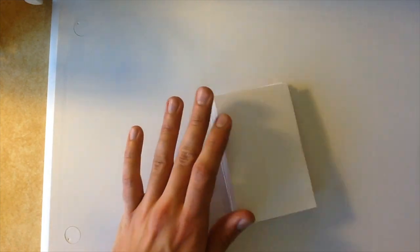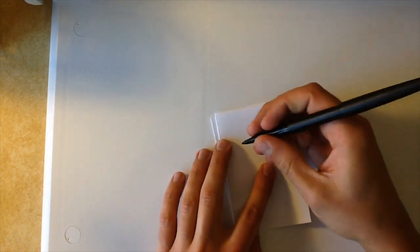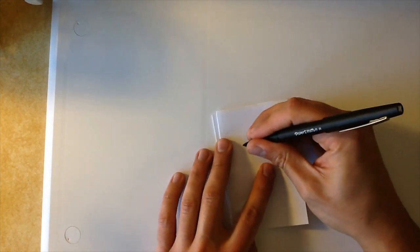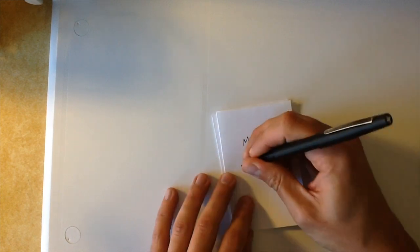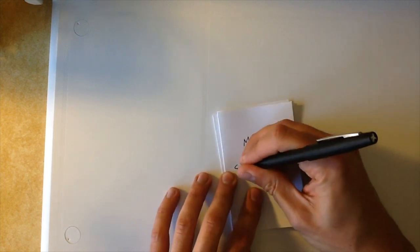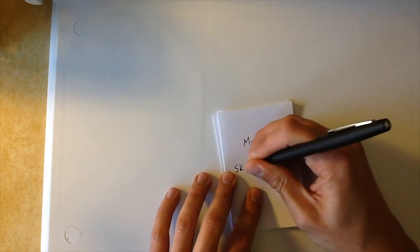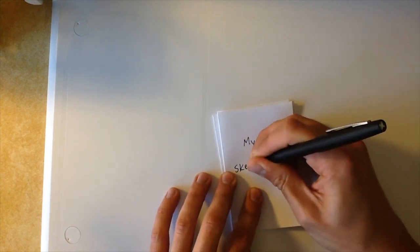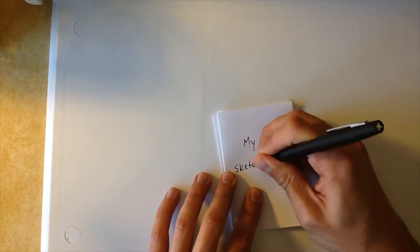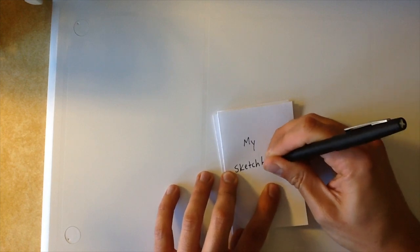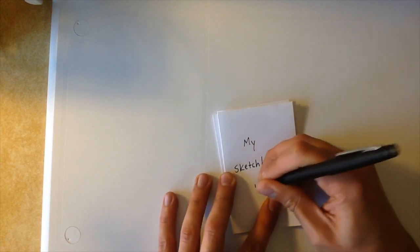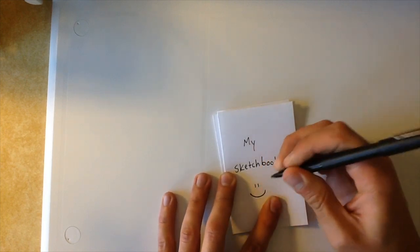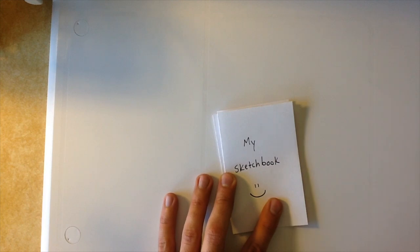I'm going to make this one the cover. It's going to say, my sketchbook, and a little smiley.